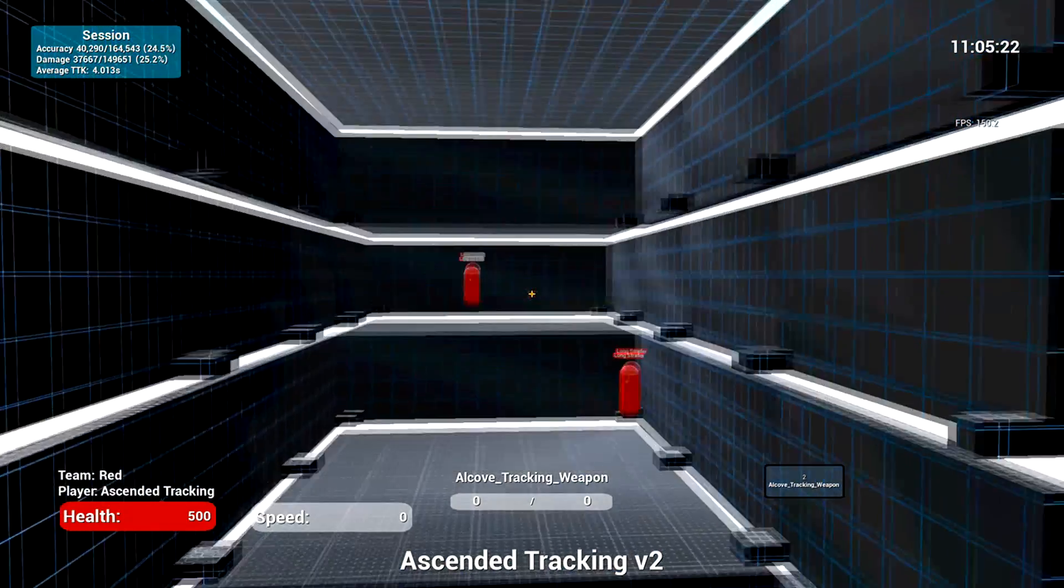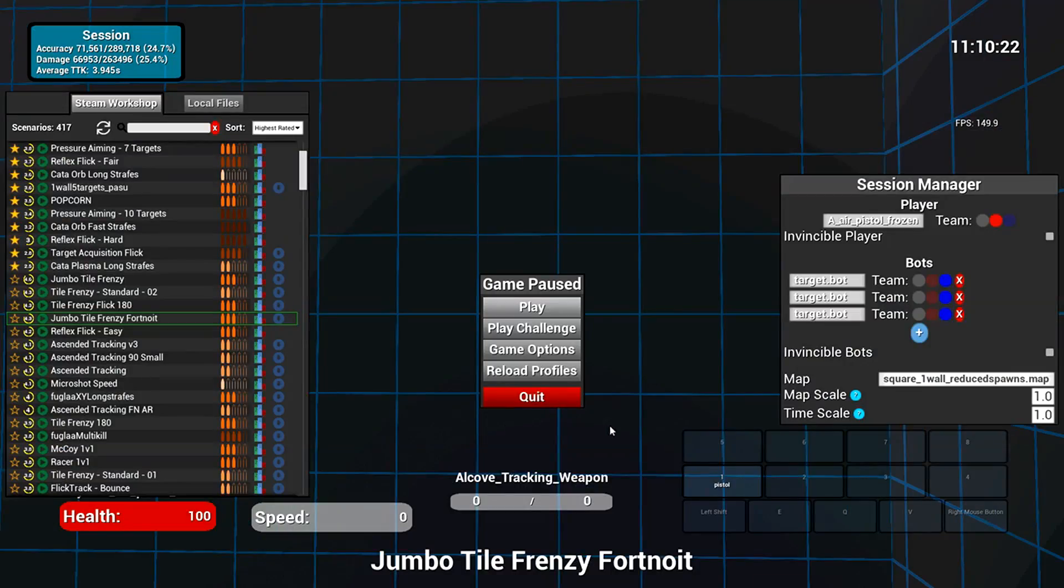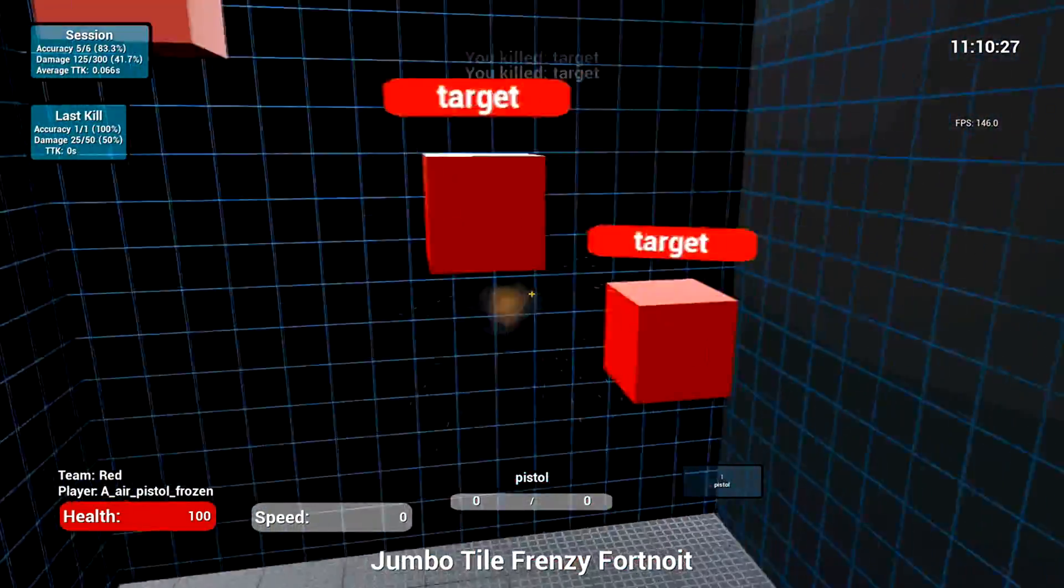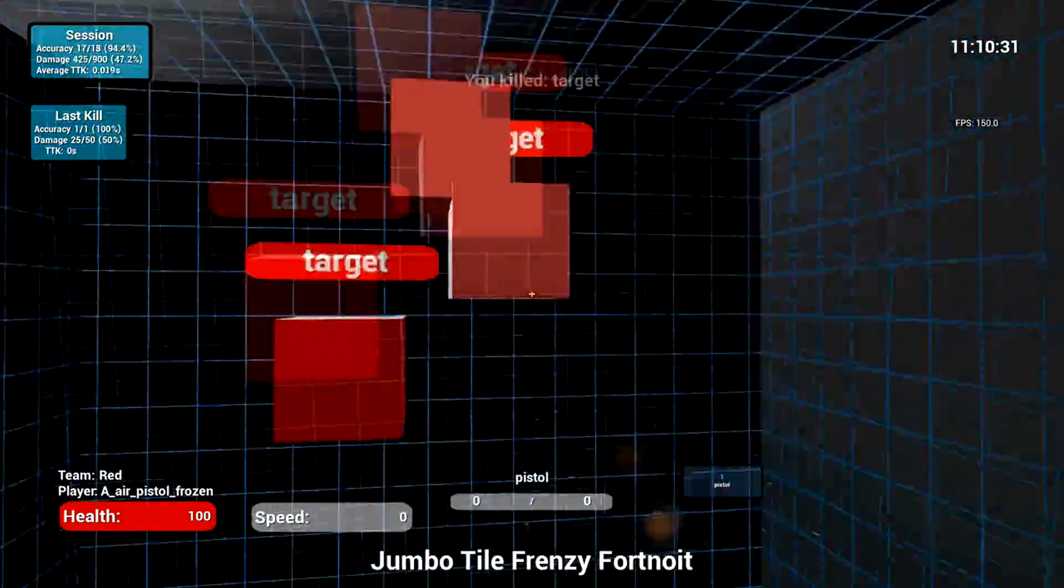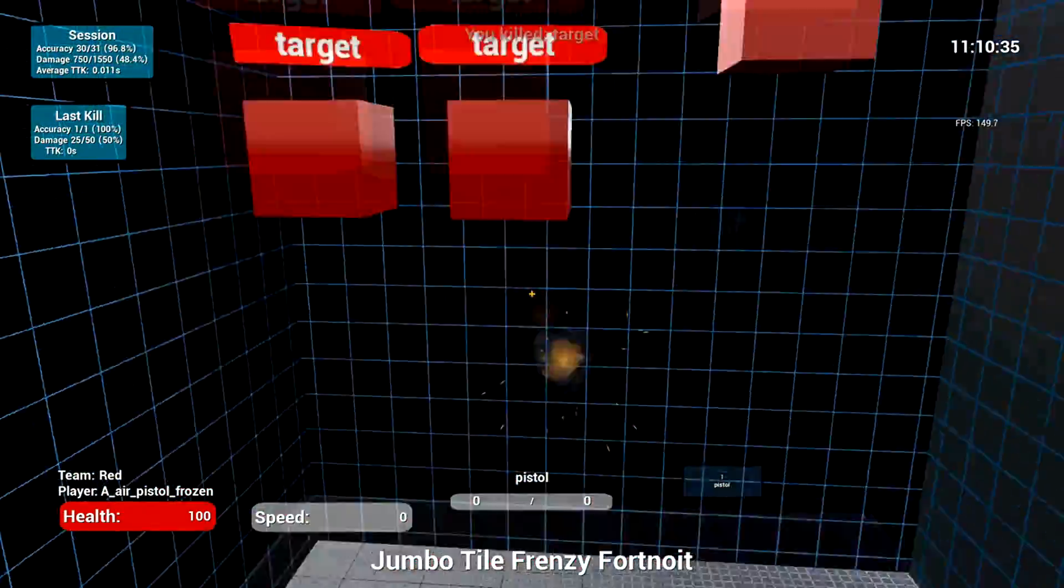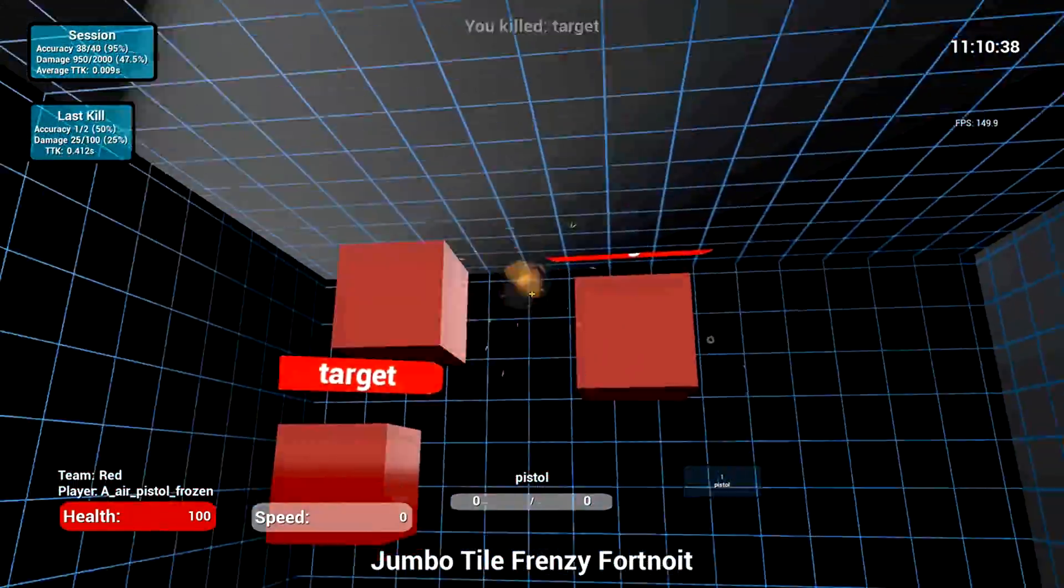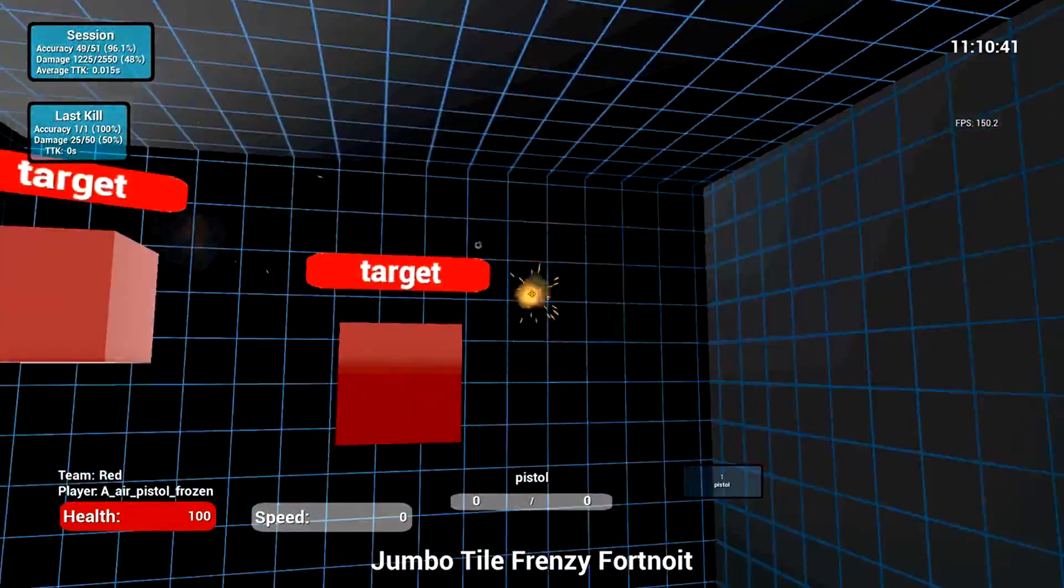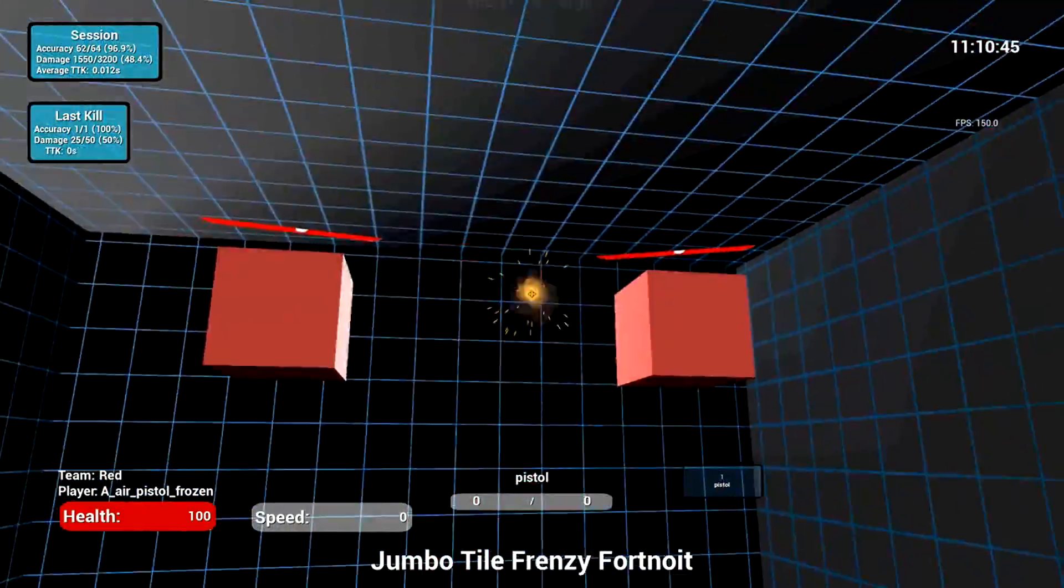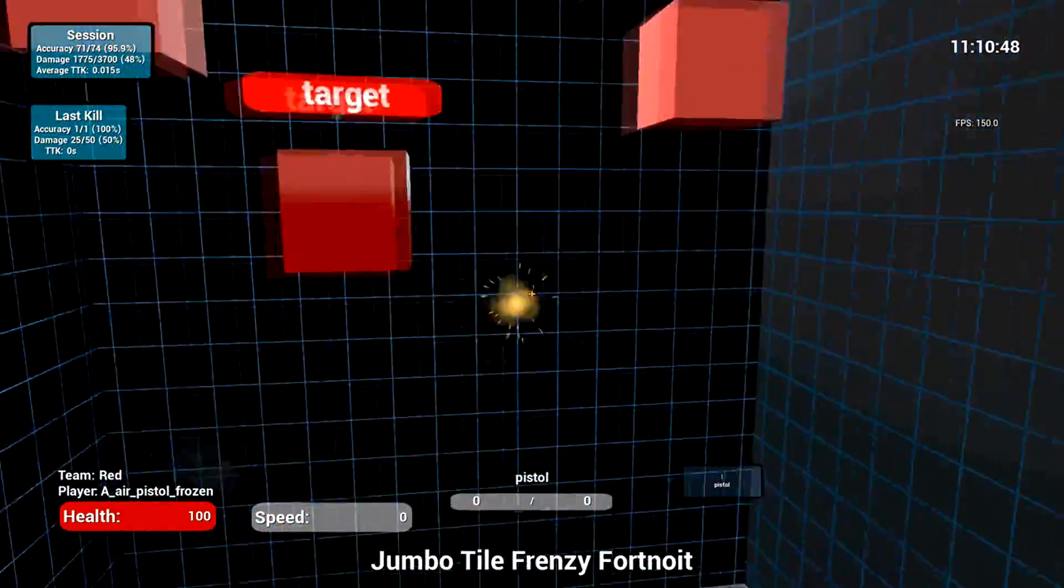Finally, the third one I like to do, and I don't do this one as much, but I like doing the Jumbo Tile Frenzy Fortnite. Basically, this one will help you with your crazy reflexes around corners, shotgun battles, everything like that. You can see it's very high pace. The tiles are much easier to hit, but it's much quicker and in a much bigger space. Of course, the speed is up to you.